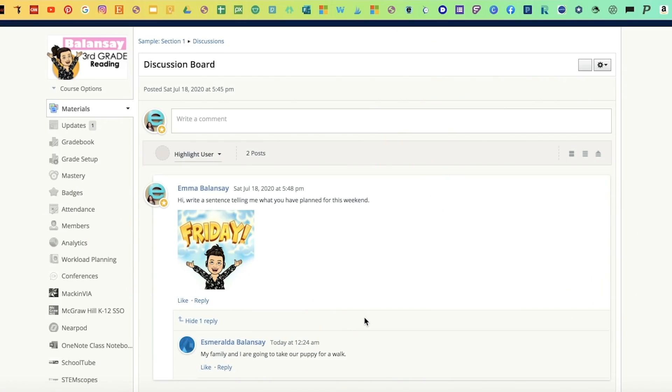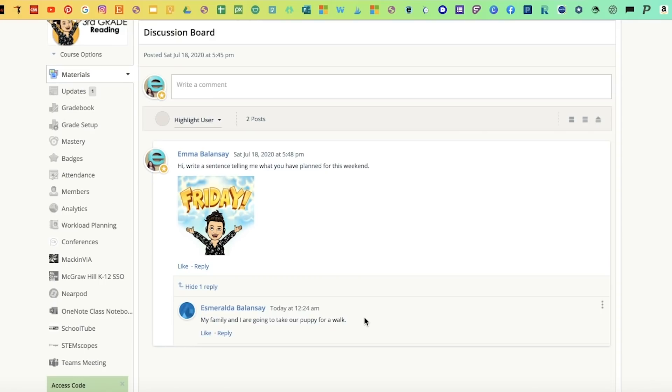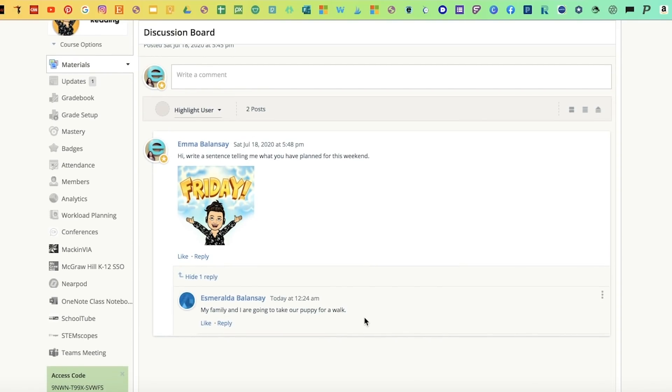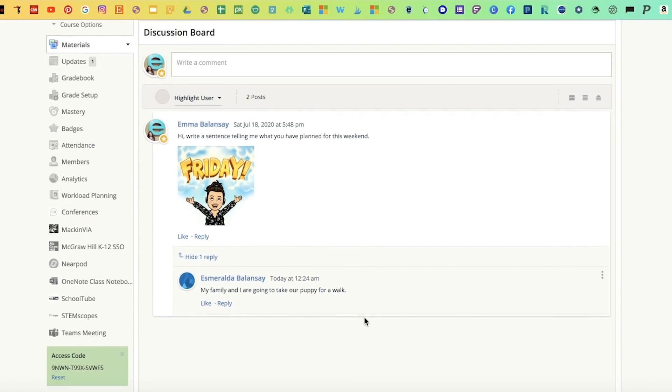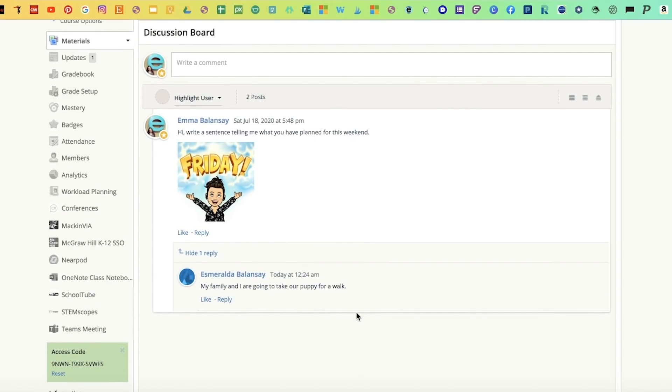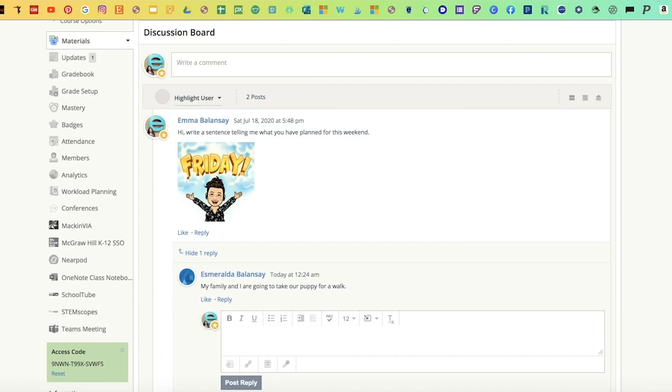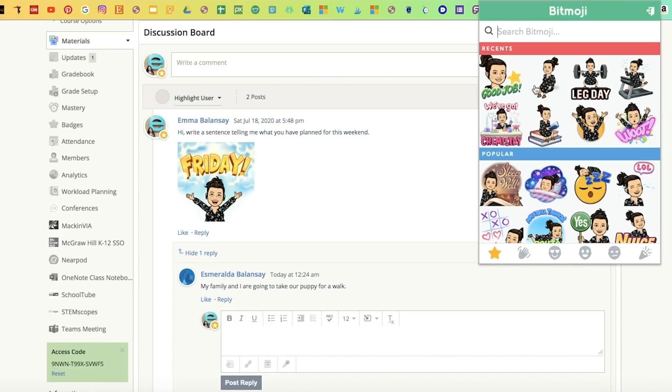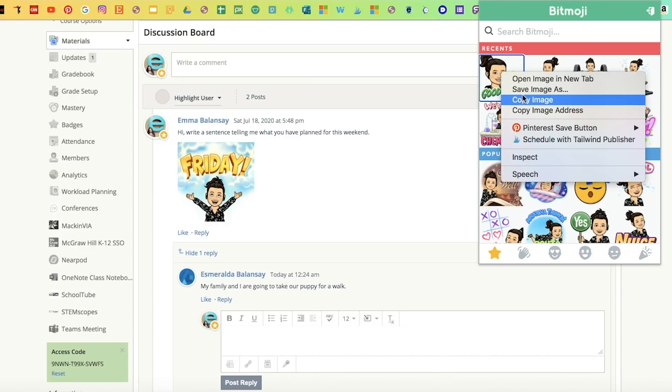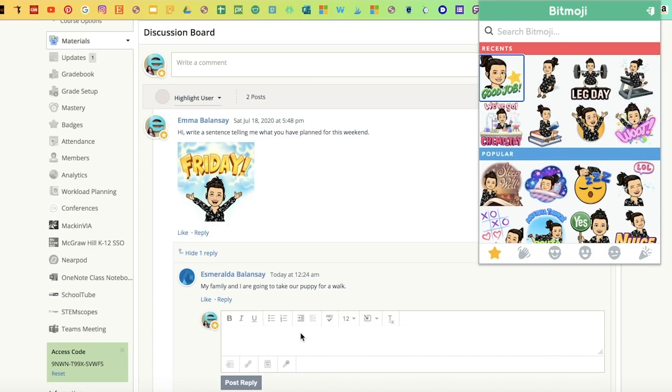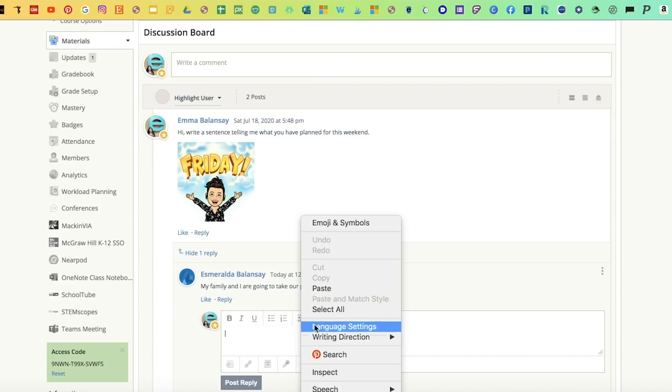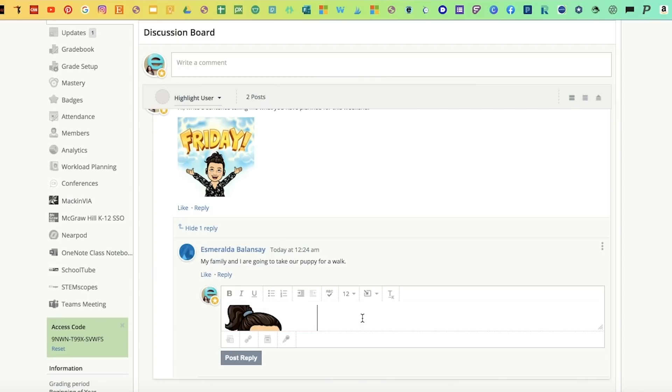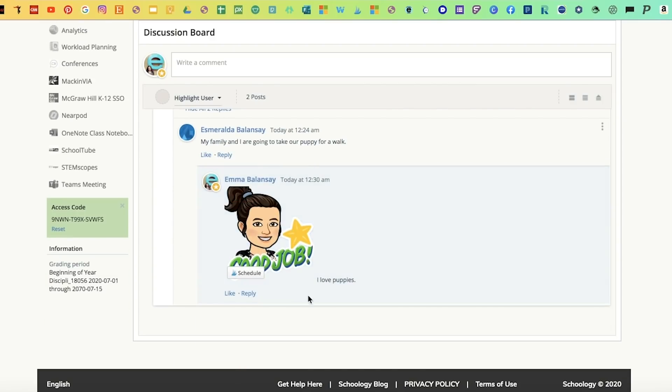Finally, I'm going to show you how you can add Bitmojis to a discussion board. For example, here I asked the class a question about what are they going to do this weekend? And a student answered that they're going to walk their puppy. You could reply by adding a Bitmoji. I'm going to select this one that says good job. When it's something like this in a reply, you won't be able to drag it so you're going to have to copy the image and paste. Drag it down to the size that you want and it won't let you just post reply so you're going to have to type something else. I'm going to write, I love puppies and post the reply.